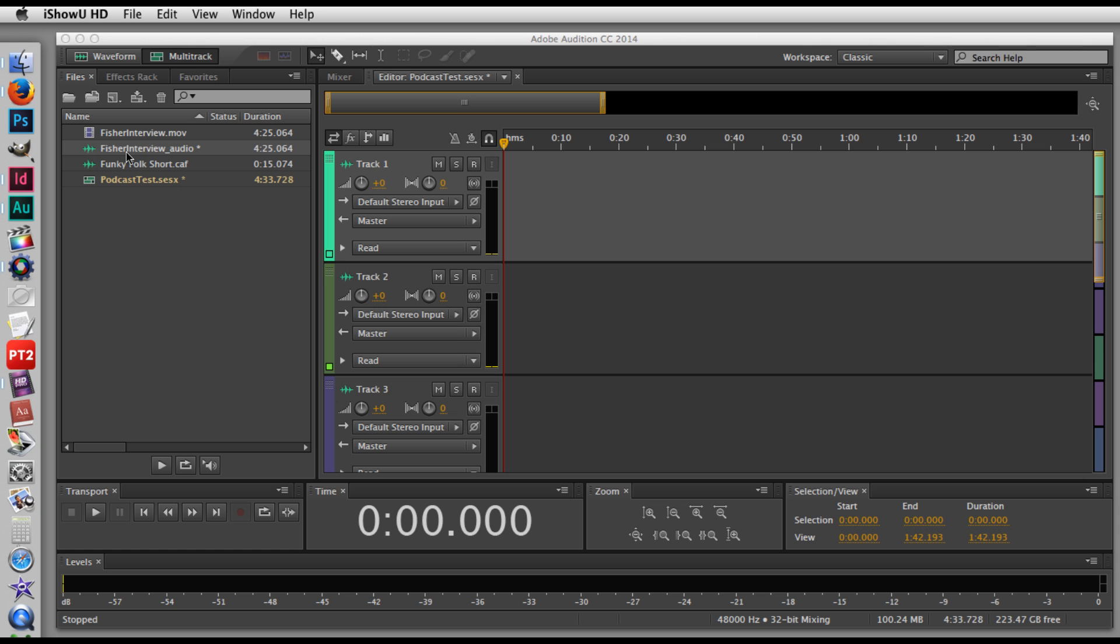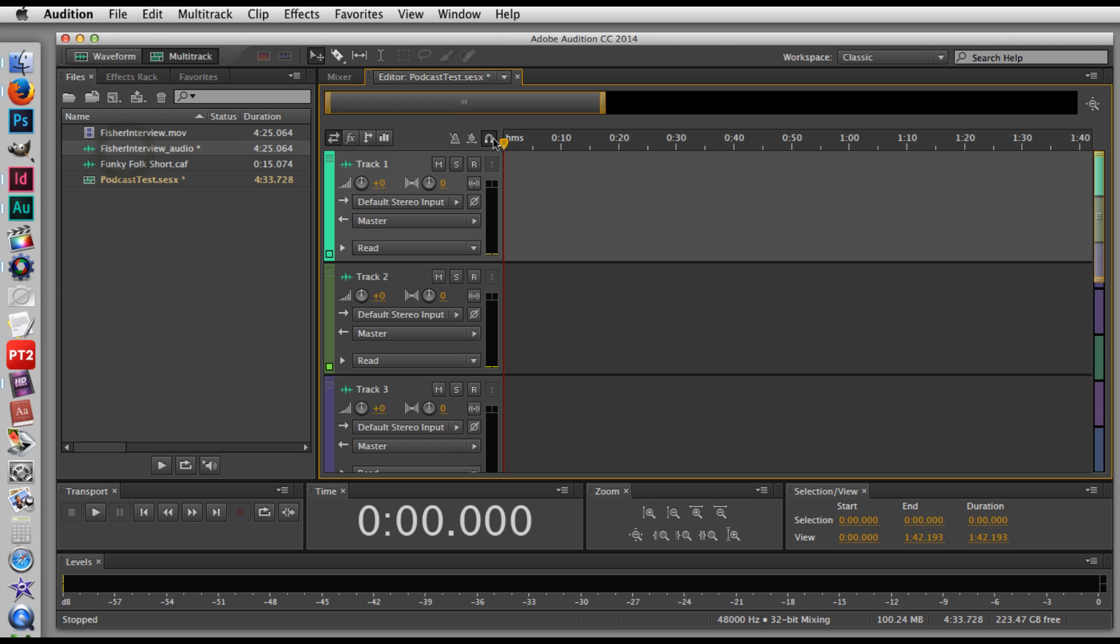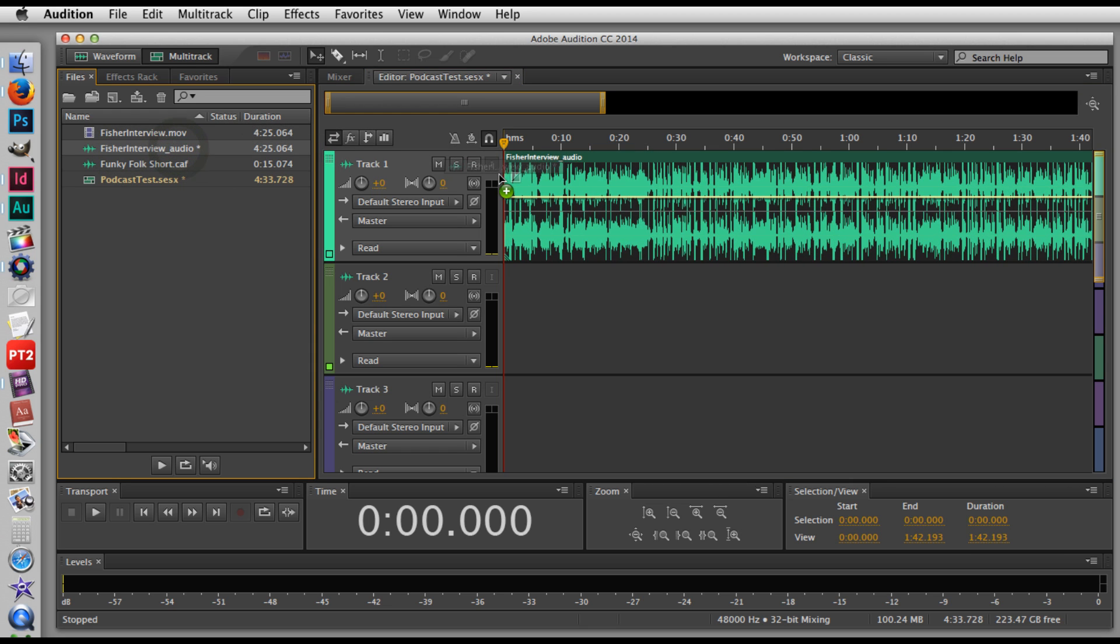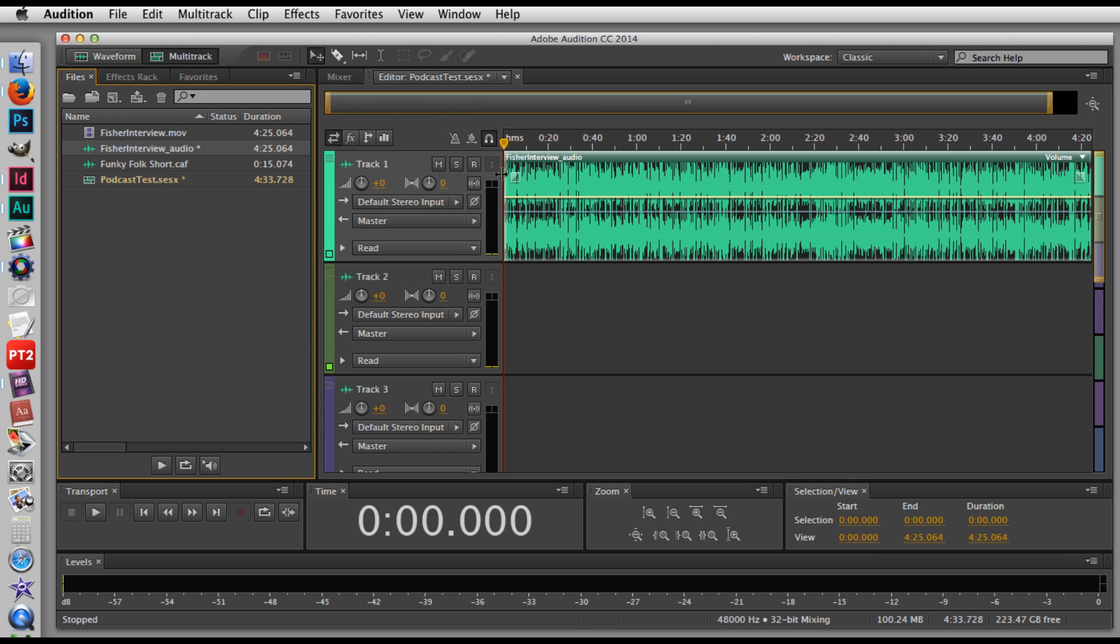Now to start, I'm going to click on this audio file, my interview, and drag it over onto track one. And you can see it's about four and a half minutes long.